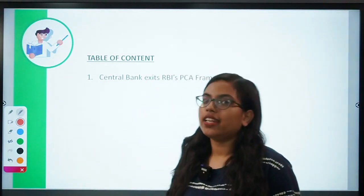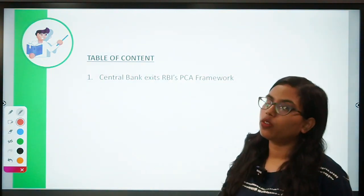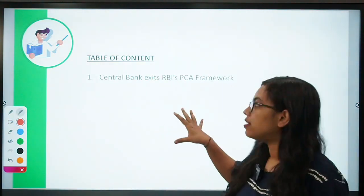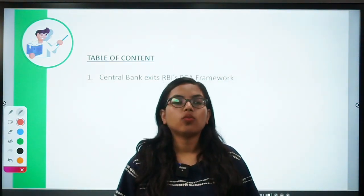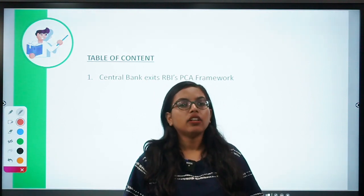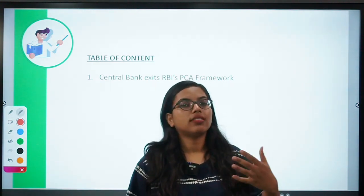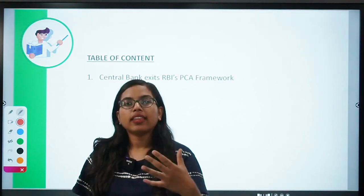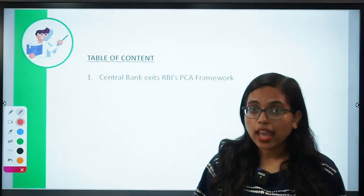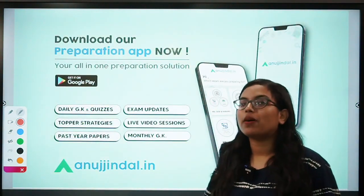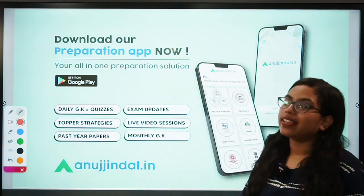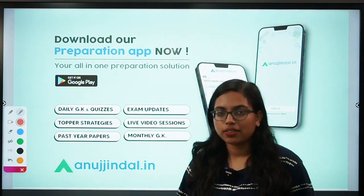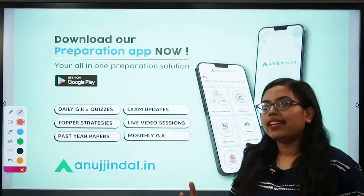The PCA framework, popularly known as PCA — that is, Prompt Corrective Action framework of RBI. Recently, RBI has removed the name of Central Bank of India from its PCA list. We'll discuss the reasons, what this PCA framework is, why banks are mandated to follow certain norms, and what happens if they don't. If you haven't downloaded our app, do so from the Google Play Store for exam updates, live sessions, topper strategies, past year papers, and monthly magazines.